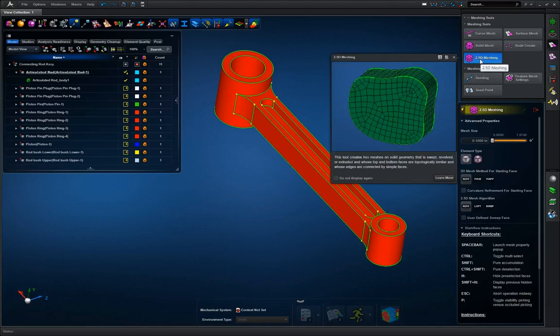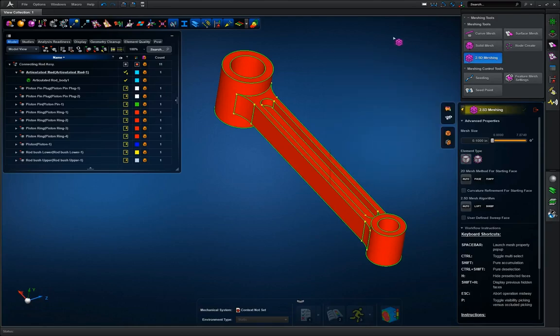So cylinders, cubes, those will work perfectly fine.